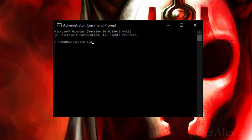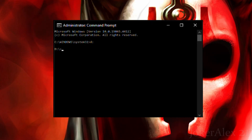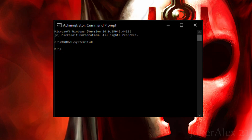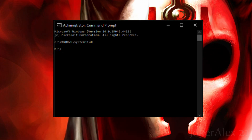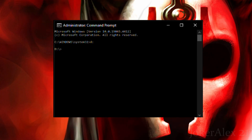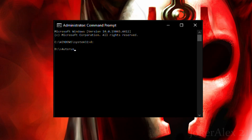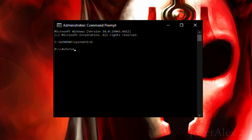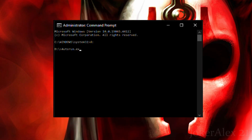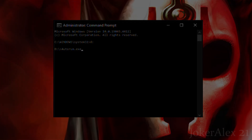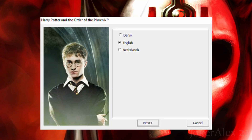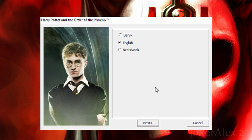Once you have CMD open, you will want to type in where your disk drive is located — that is where the CD drive is. For most people that would probably be D, so you would type in D and then a colon and press enter. If it's a different letter for you then put in that letter and a colon and press enter. After that, type in autorun.exe as this is the installer file. Once you press enter, the Harry Potter and the Order of the Phoenix installer will pop up on screen and you can go through the installer like normal.